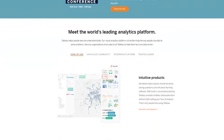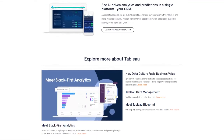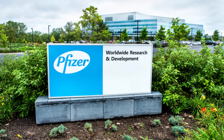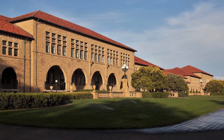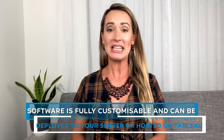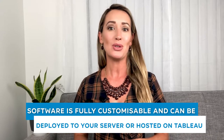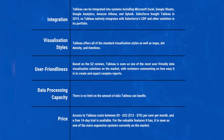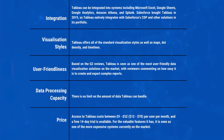Tableau is one of the most prominent and long-standing names in the data visualization industry, used by clients including Verizon, Pfizer, and JP Morgan. The technology has been patented by Stanford University, meaning it has been tested and approved by professional academics. One of the key advantages is that it is fully customizable and can either be deployed to your own server or hosted on Tableau's cloud. Various access levels are available and visualizations can easily be shared externally, either on public-facing websites or social media.